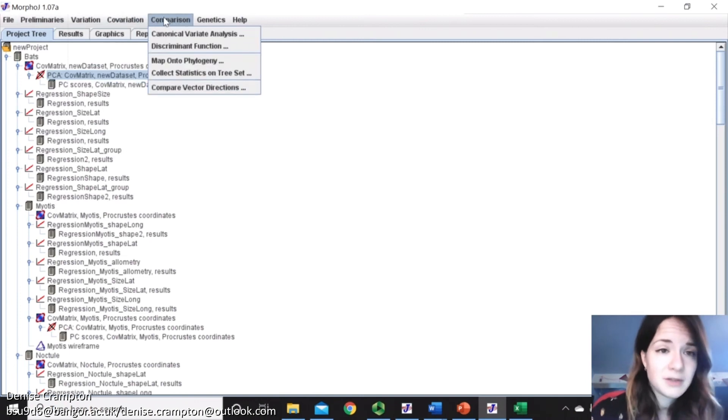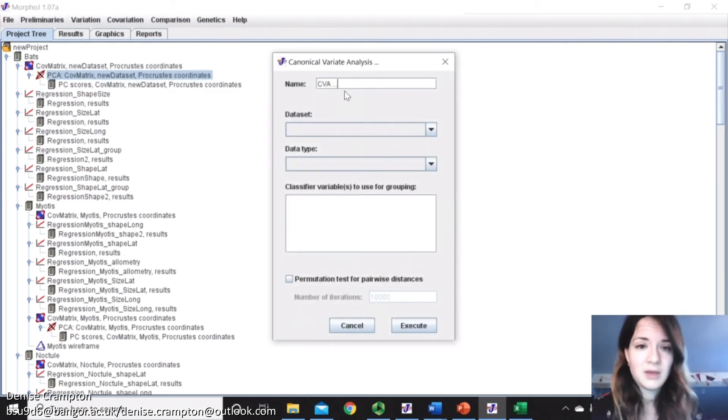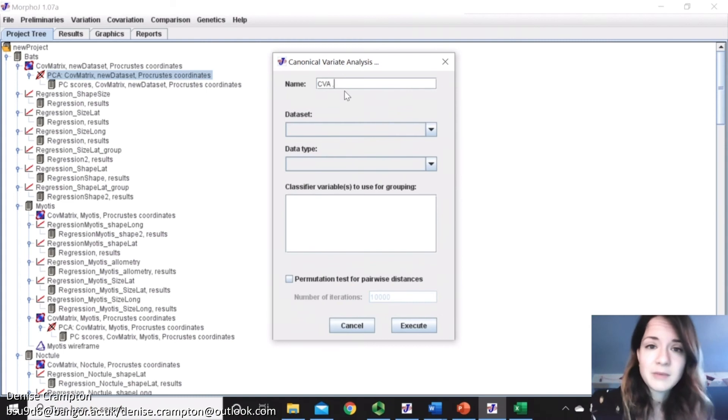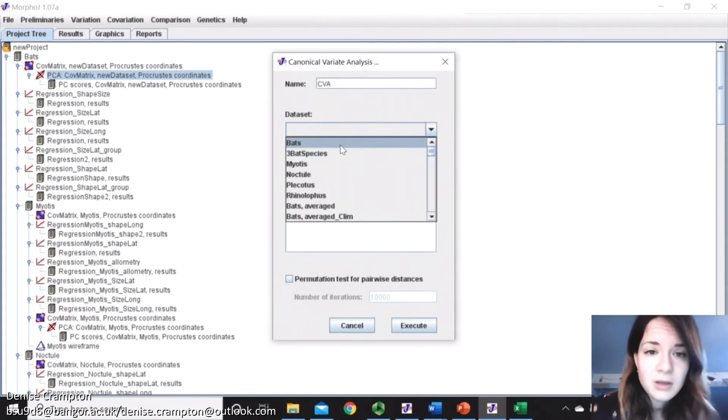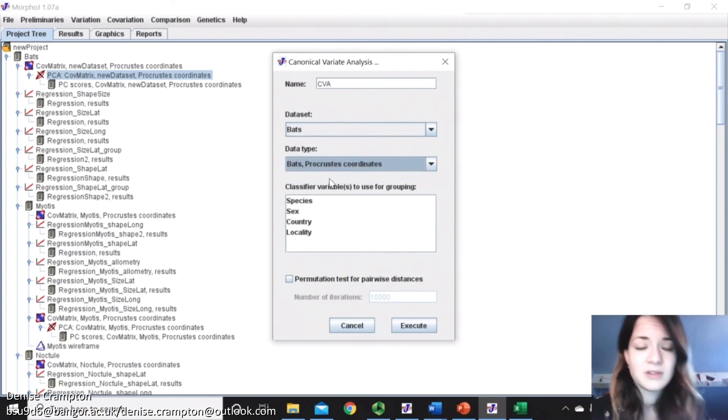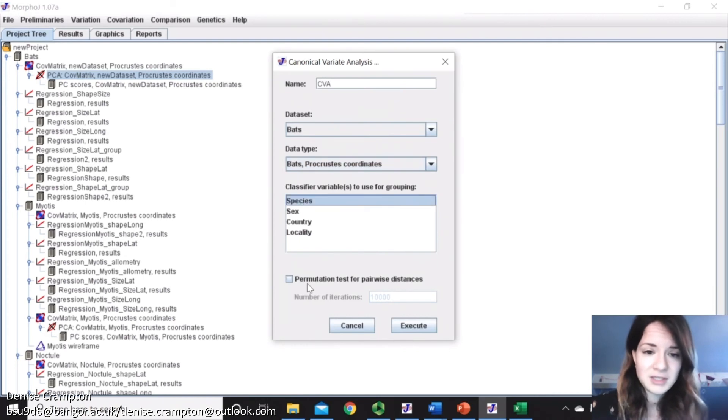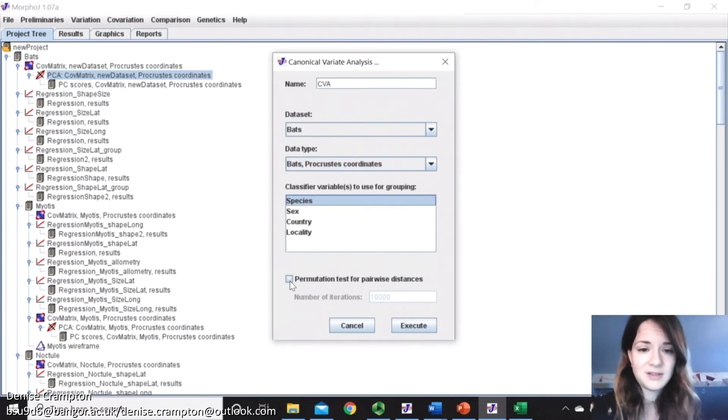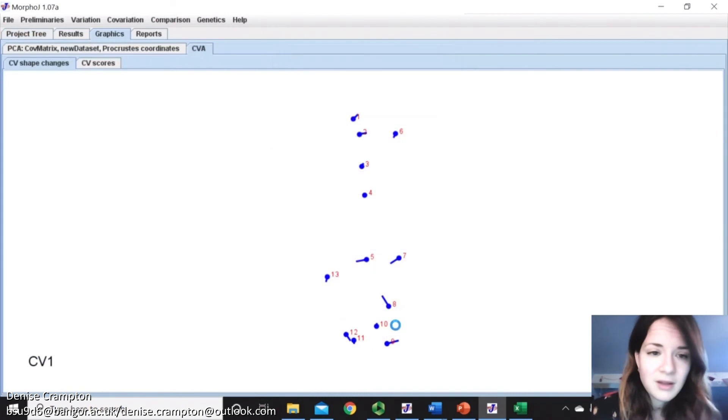So then we go to comparison, Canonical Variate Analysis. Now we give it a name, and then we pick what dataset we want it to be on. So the whole bat one. I pick what we want to do on the Procrustes coordinates, and then how we're going to want to compare the groups. So by species, permutation test, pairwise distances, we can get a p-value, and then execute.